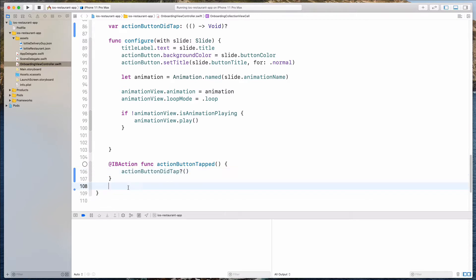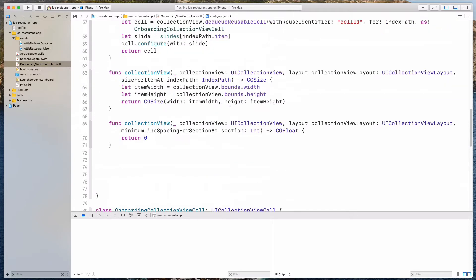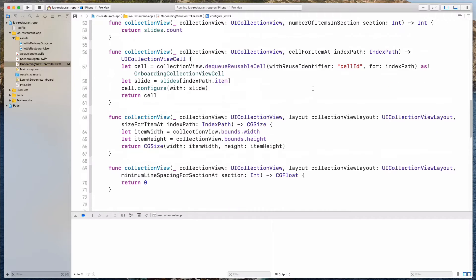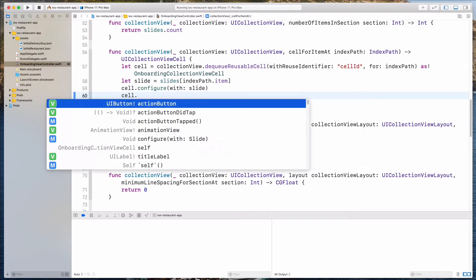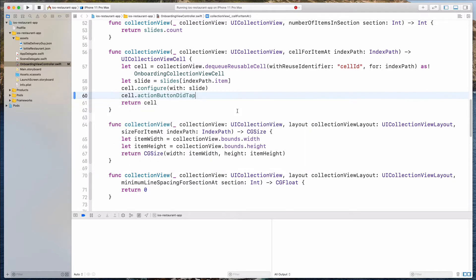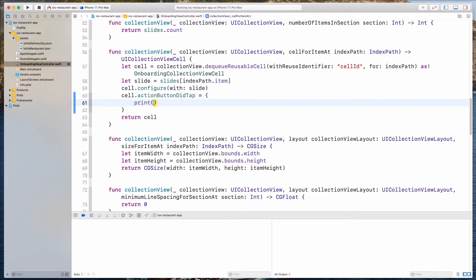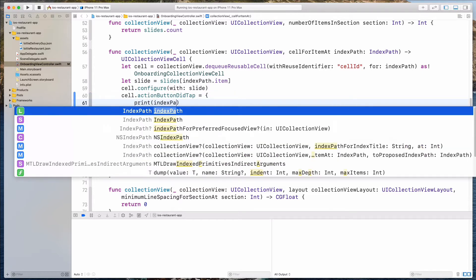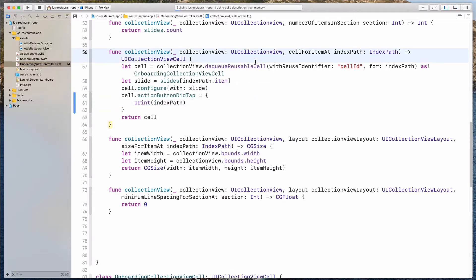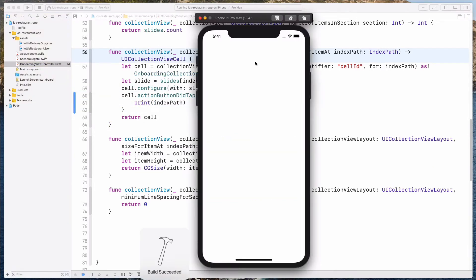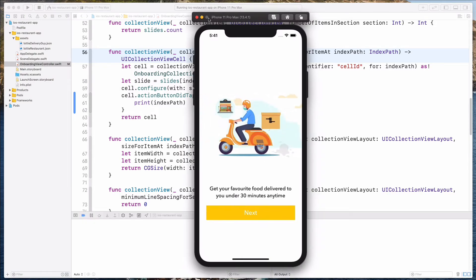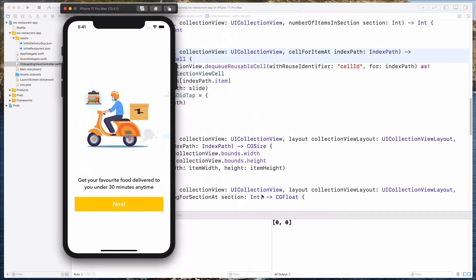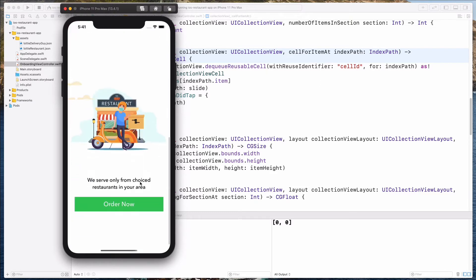Let me move those lines over here. And then over here under the cellForItemAt, I can do cell.actionButtonDidTap. So let's assign this to a closure. I'm going to maybe just print out the index path over here to show you how this will work. So maybe let's hit the play button. So if I click on the next button, notice that it's being printed out 0,0 on my console. If I bring this up and I click on this again, it'll be 0,1.